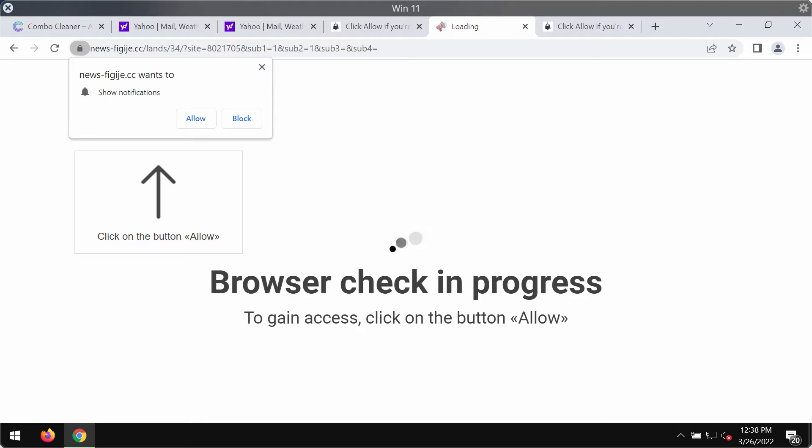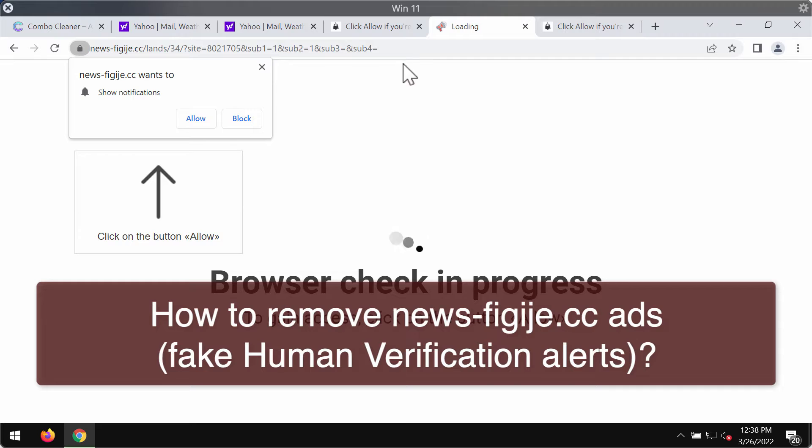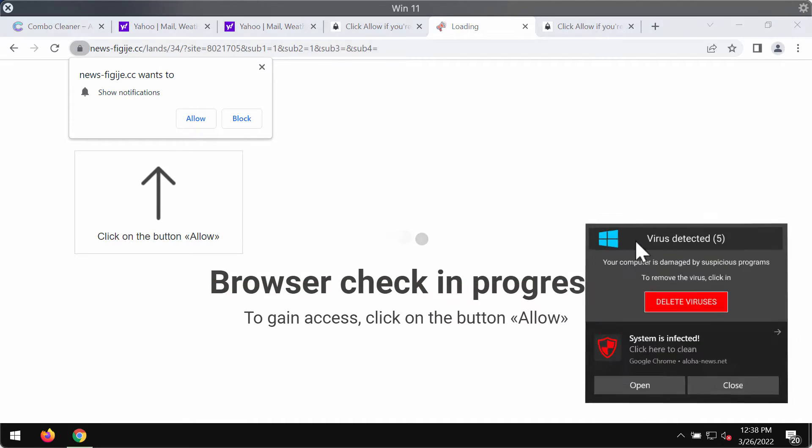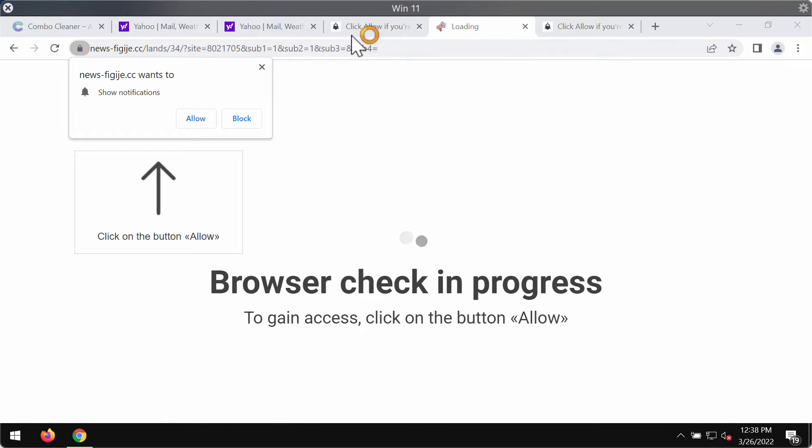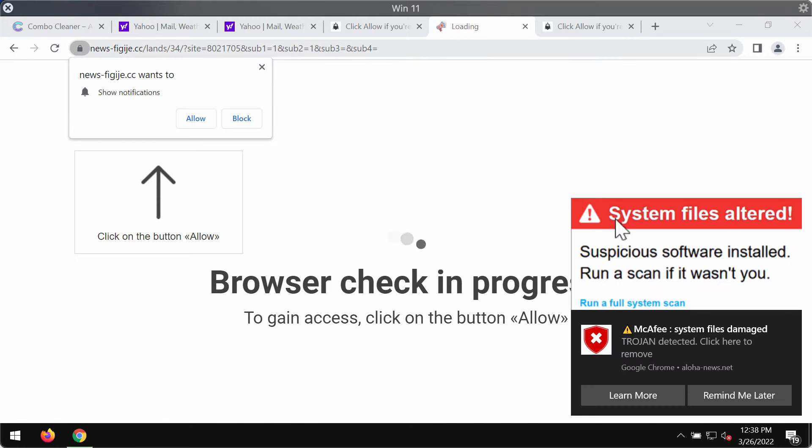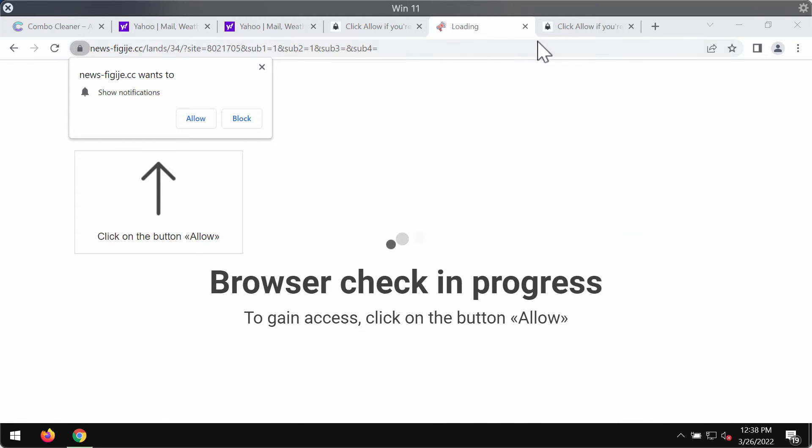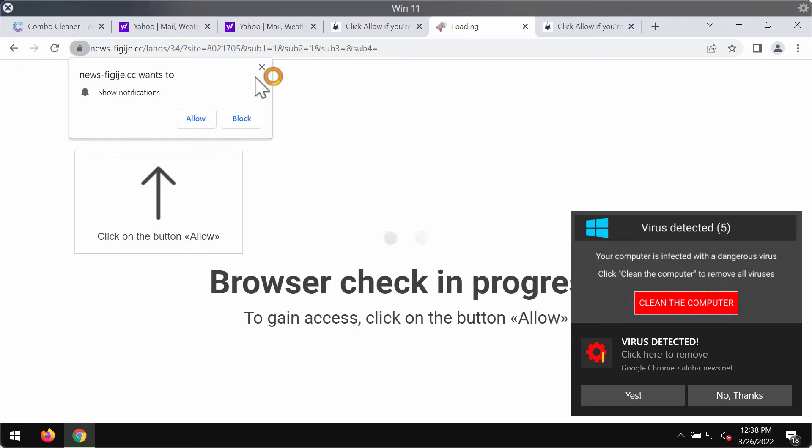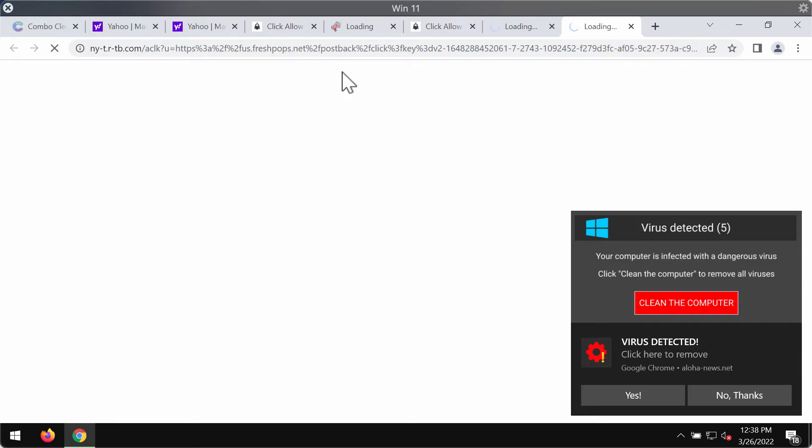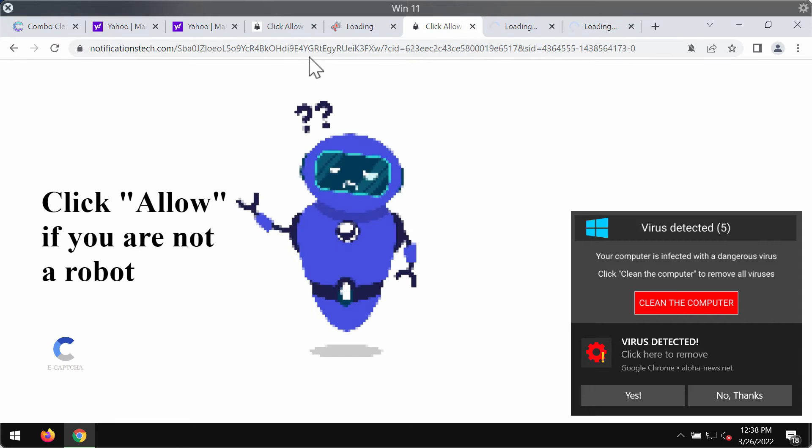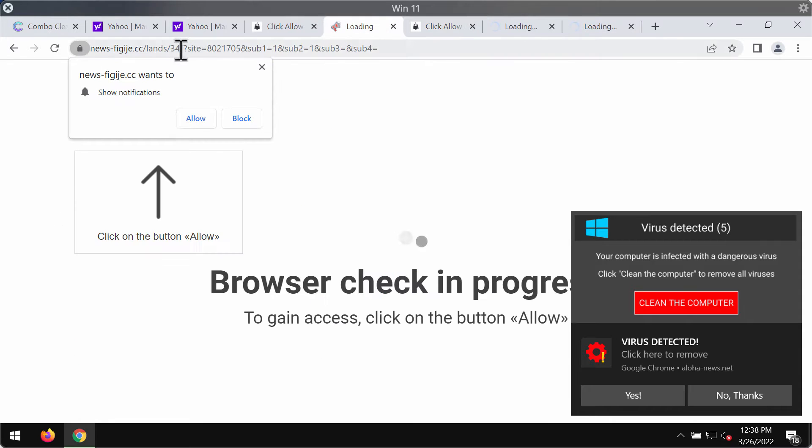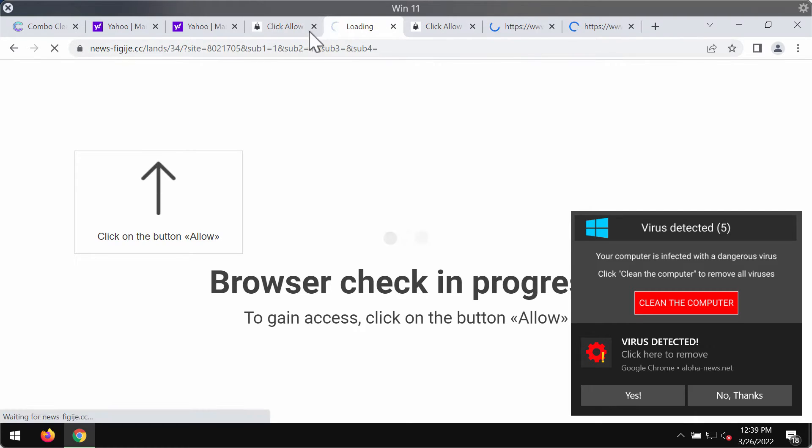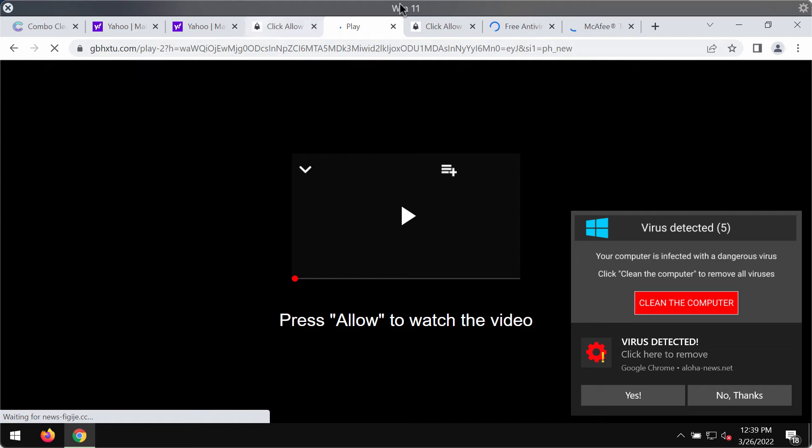My video is about getting rid of browser notifications related to the site newsfigage.cc. This website displays tricky messages that attempt to encourage visitors into clicking on the special allow button which is integrated into these pop-ups. But the point is that this is a mistake if you ever click on this allow button that is integrated into newsfigage.cc.